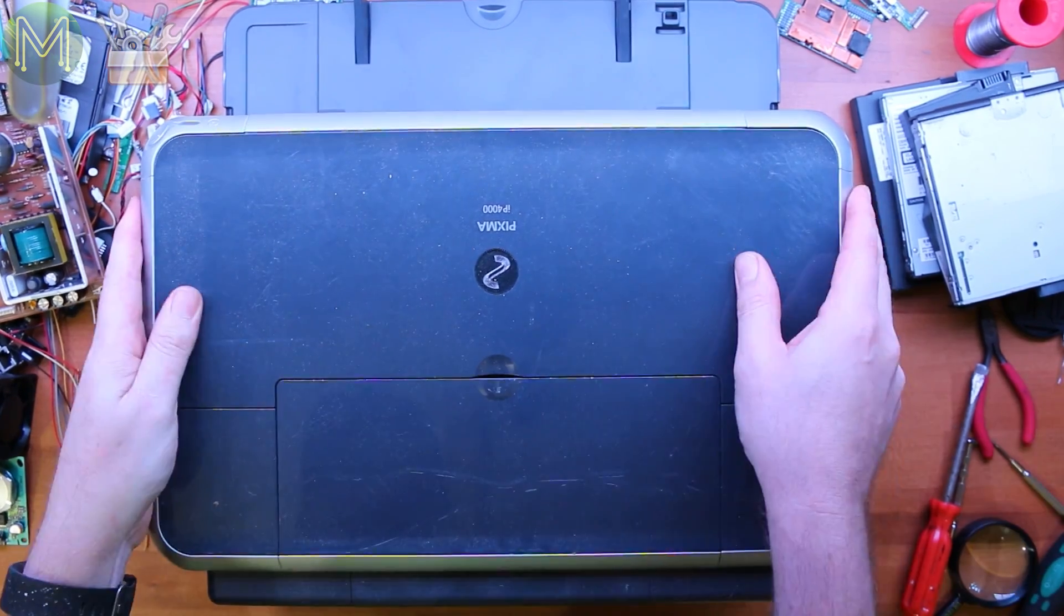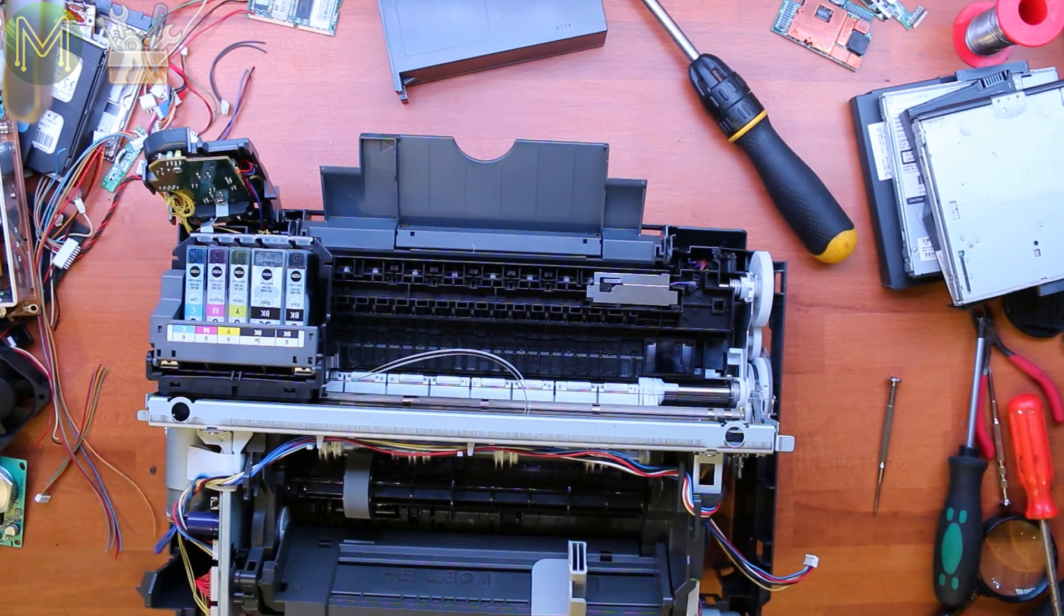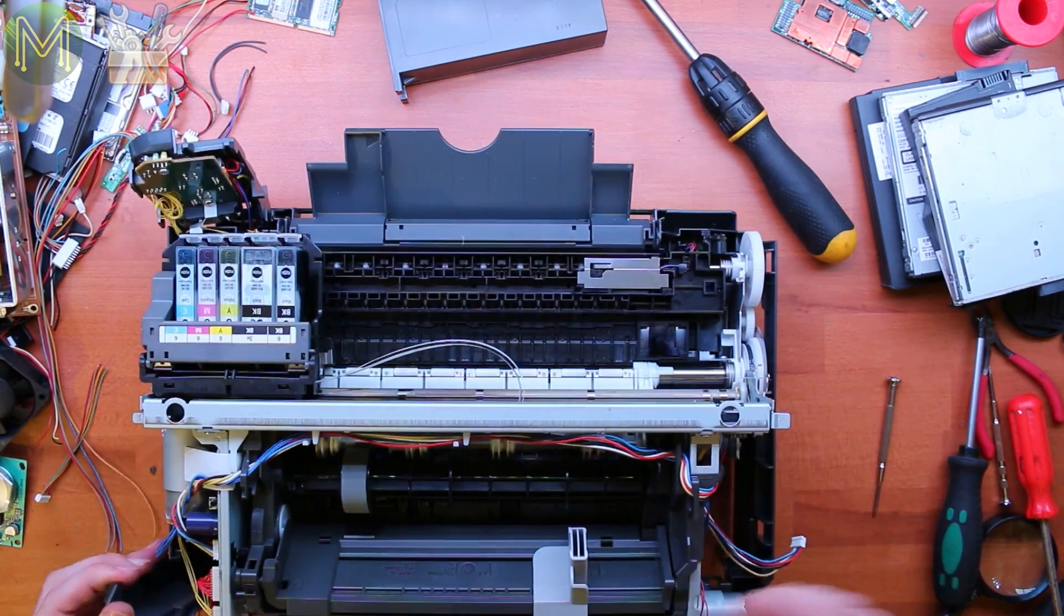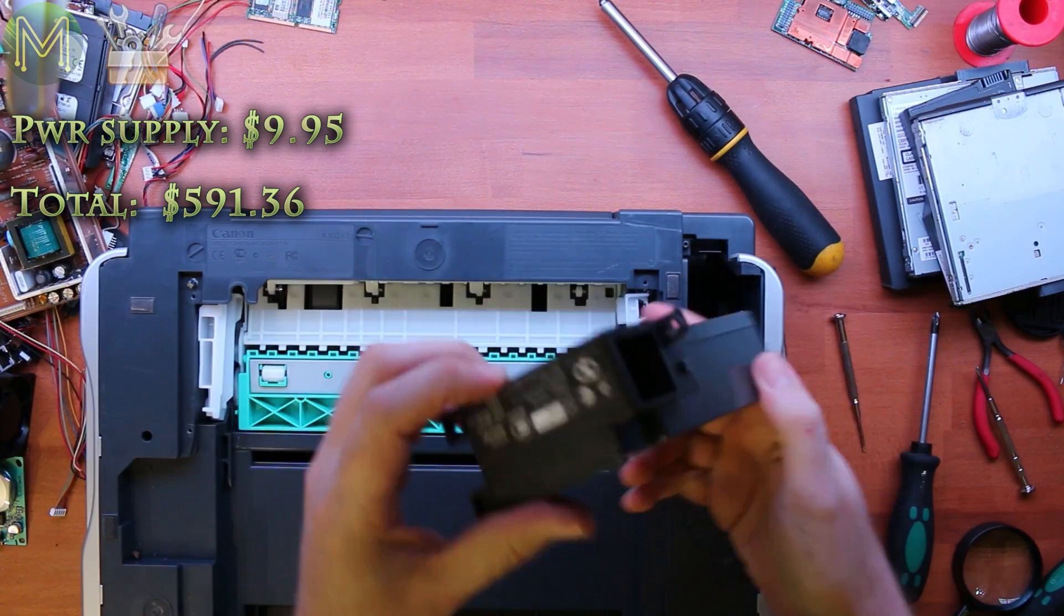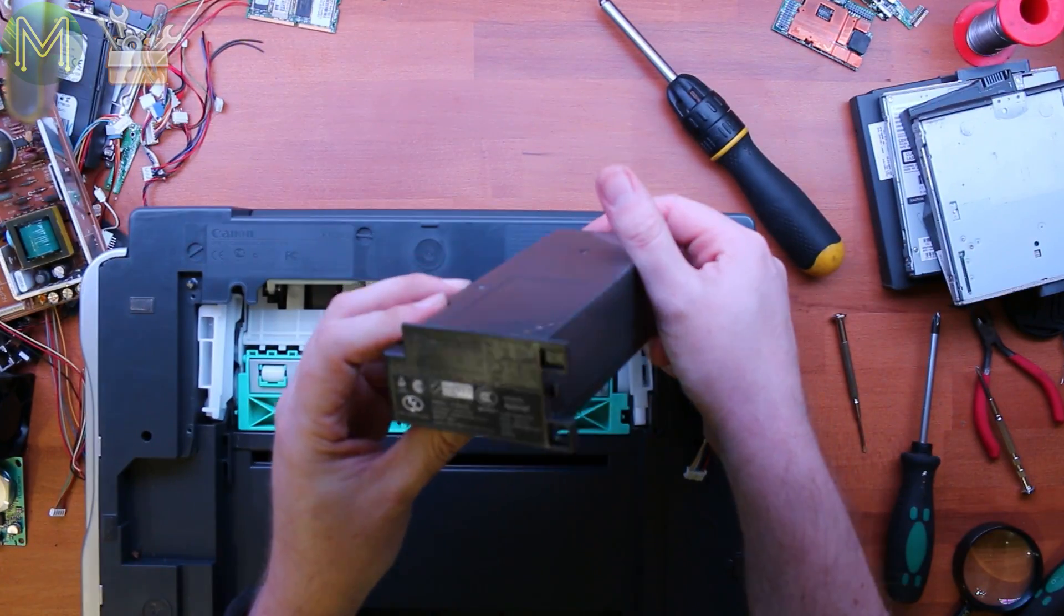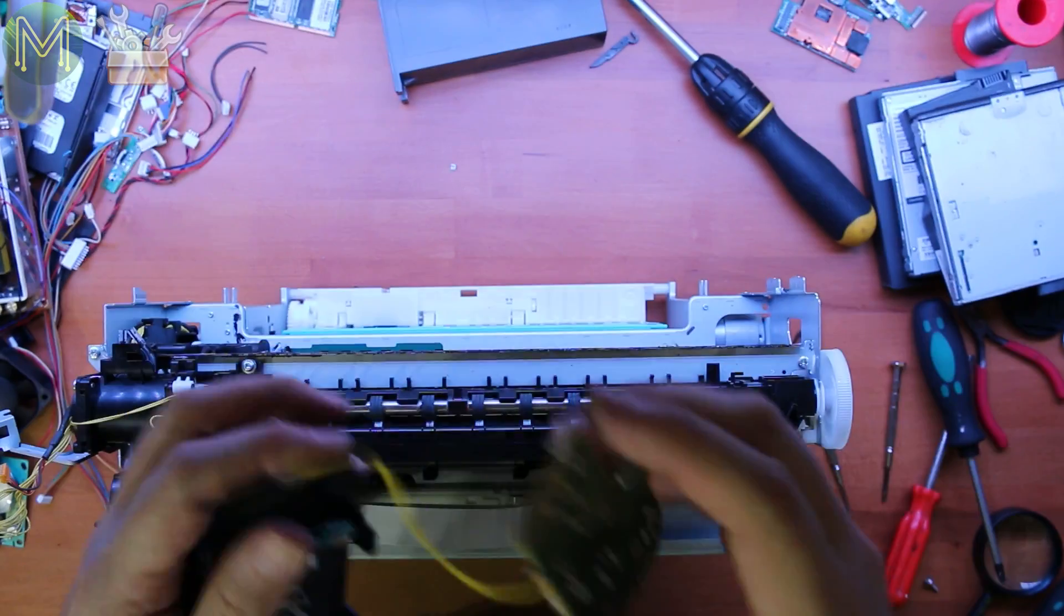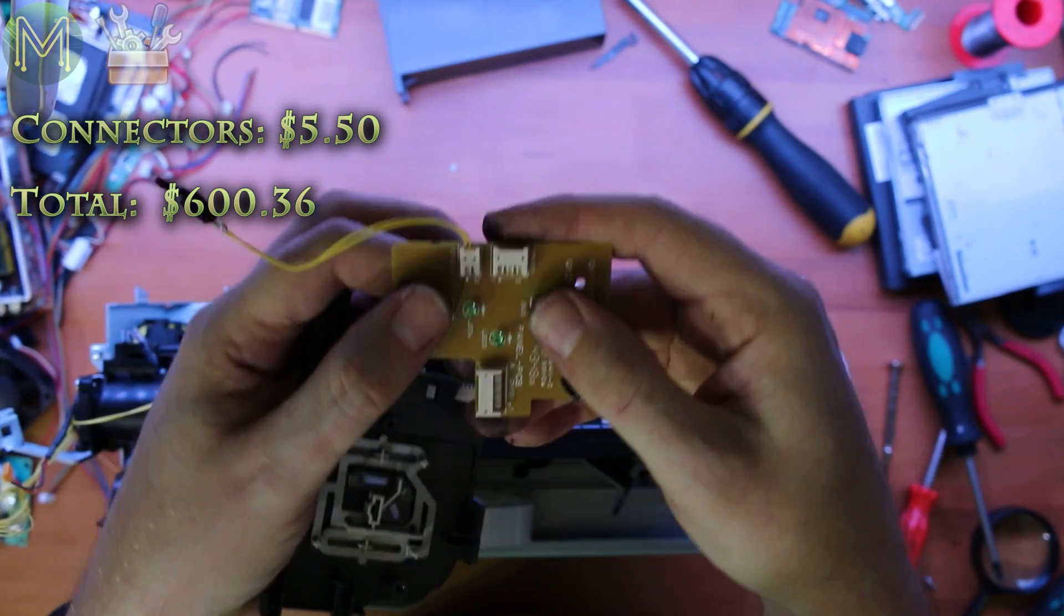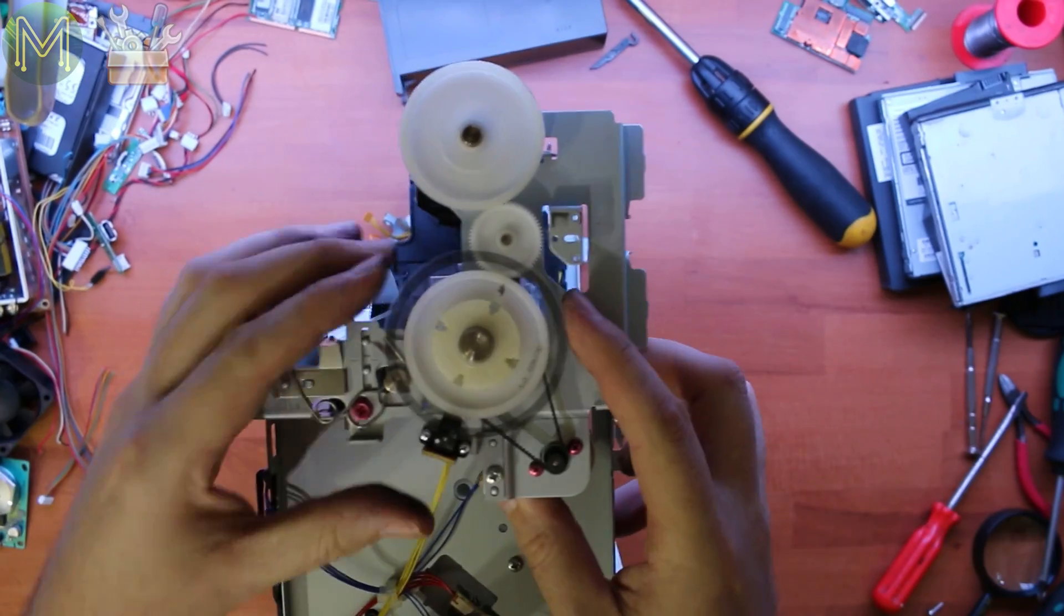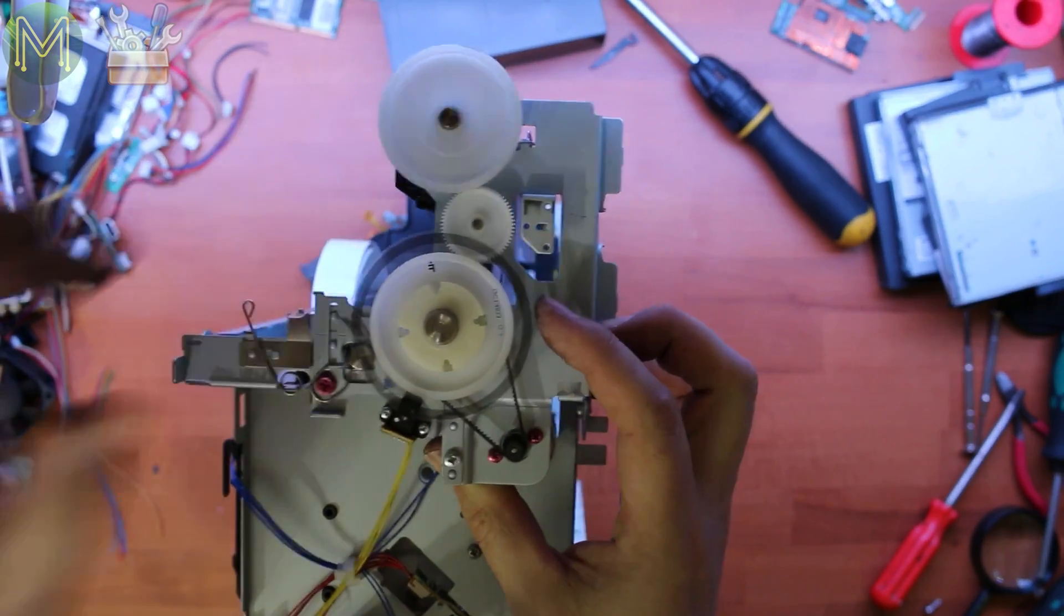Inkjet printers are also a good source of steppers, sensors, switches, and passives. This is a nice 12 and 5 volt DC power supply. More sensors, buttons and connectors, USB connector, and a nice motor with inbuilt encoding wheel.